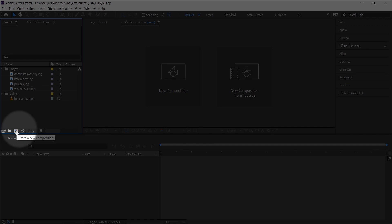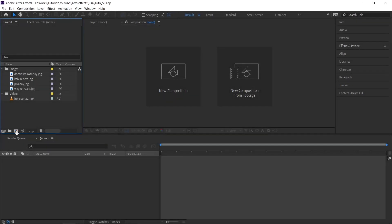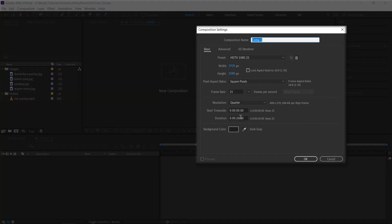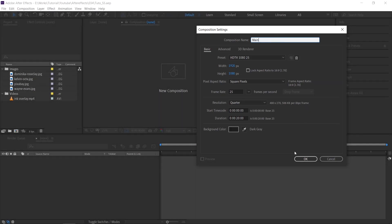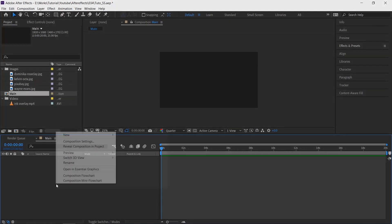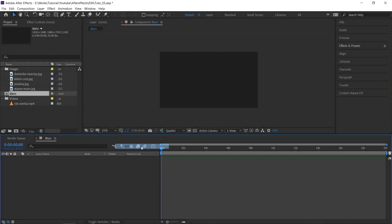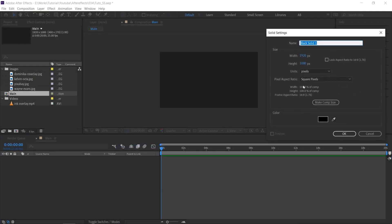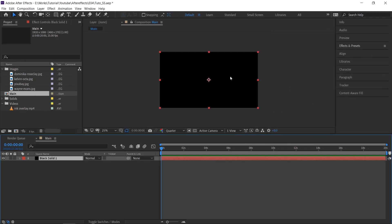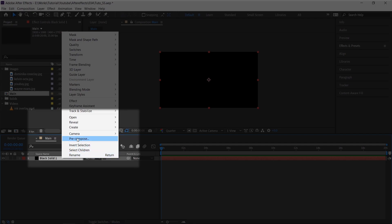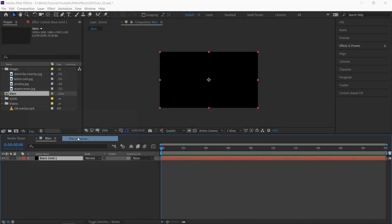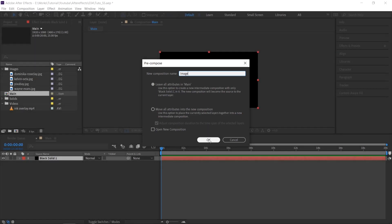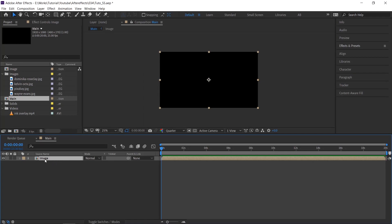Click here to create a comp. Follow the same settings. Rename this as main. Now create a solid layer. Just leave as it is. Now pre-comp this solid layer. Name this as image. We are going to use this as an image placeholder.